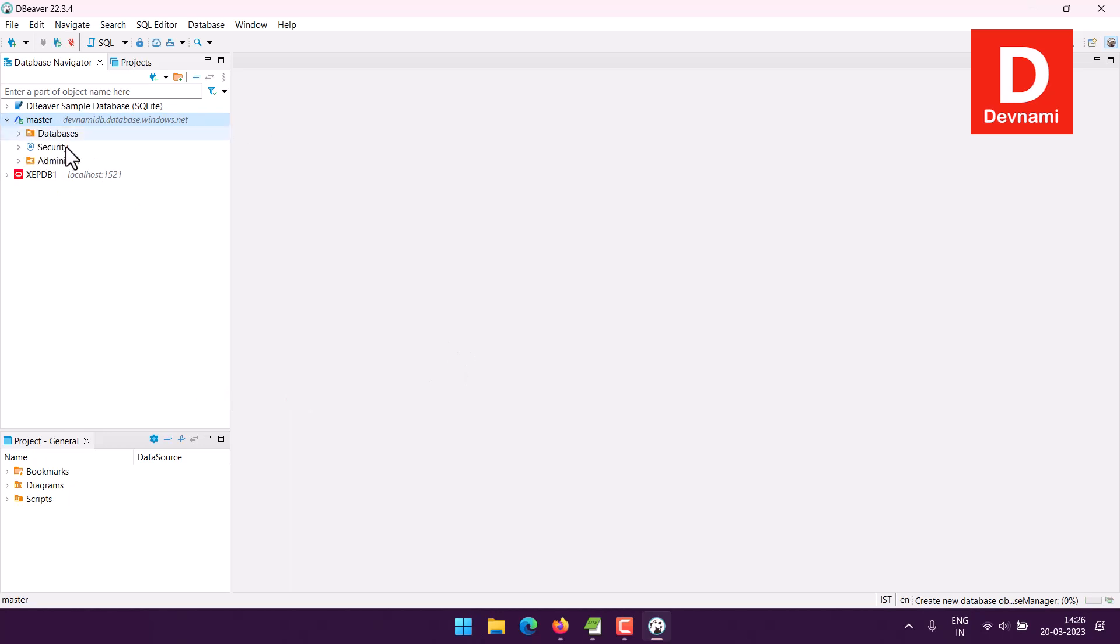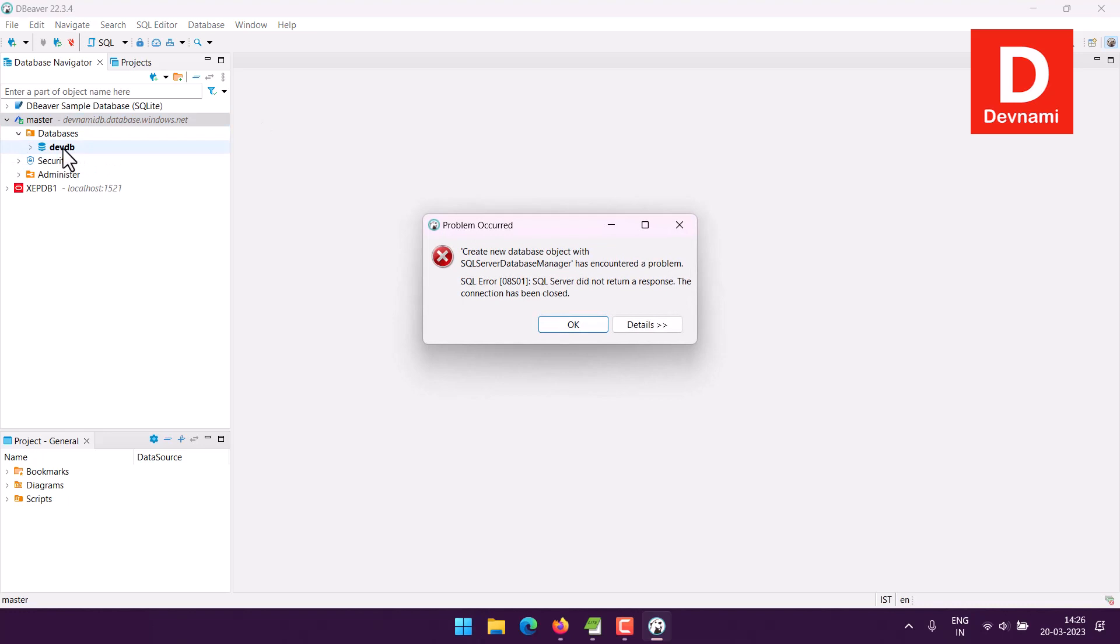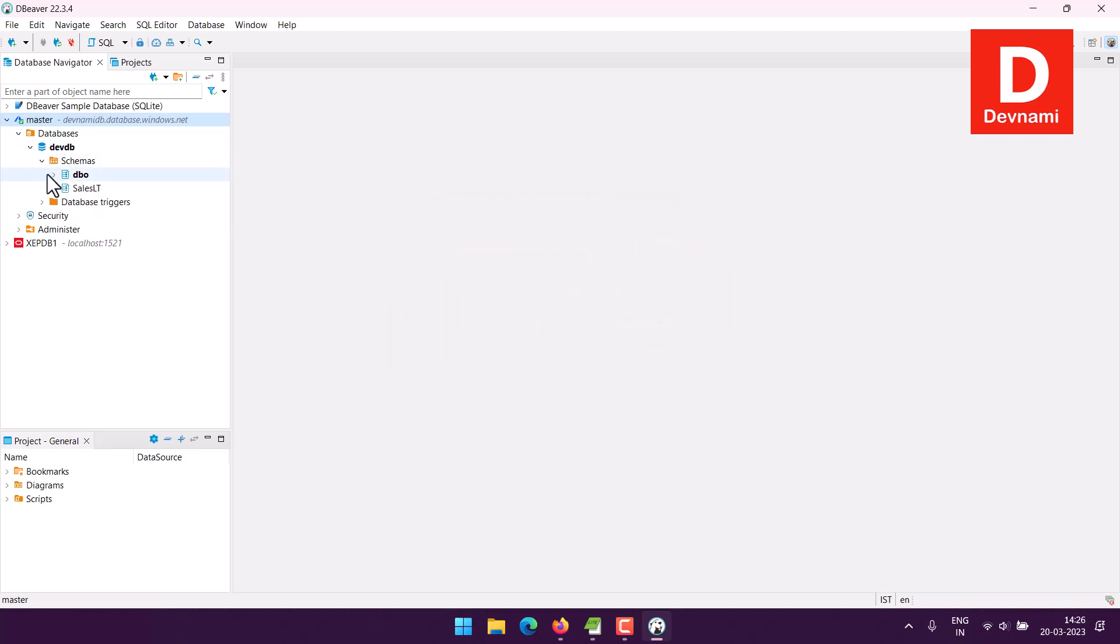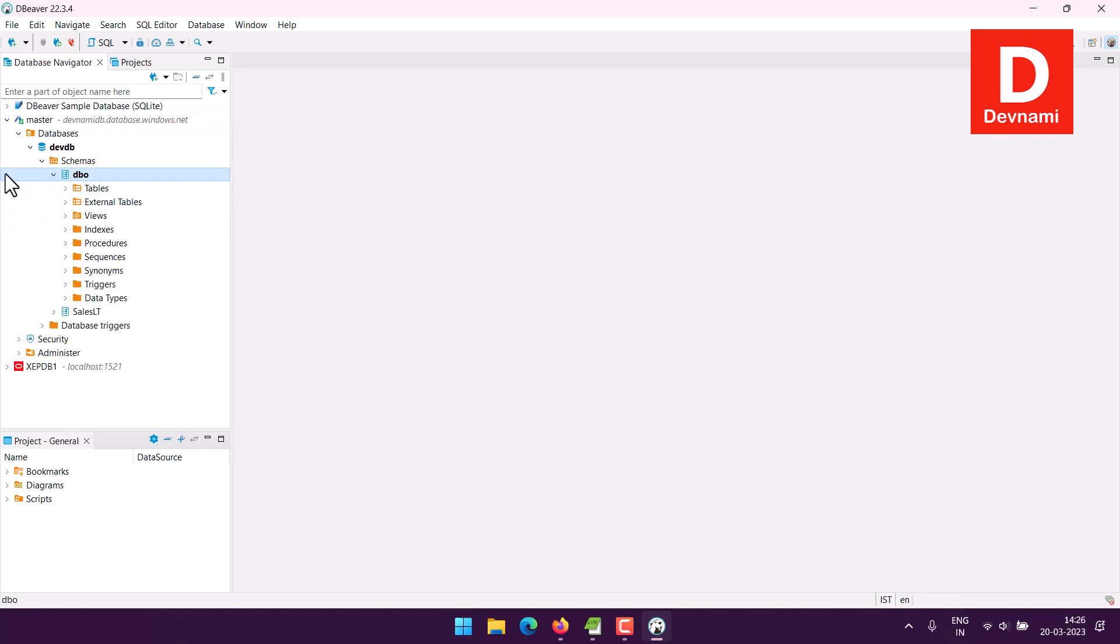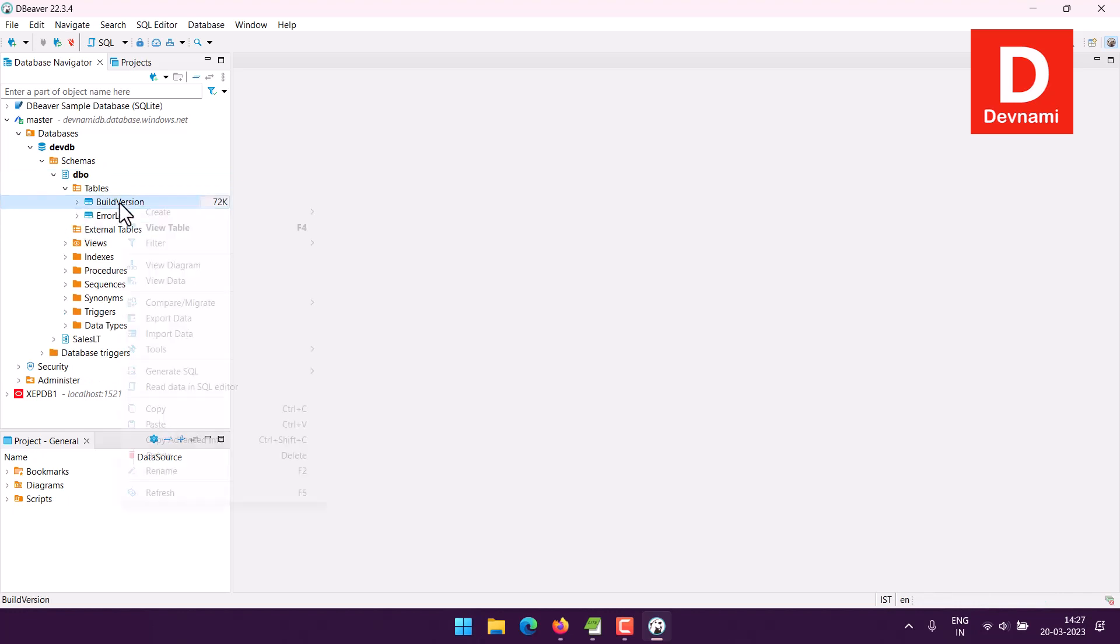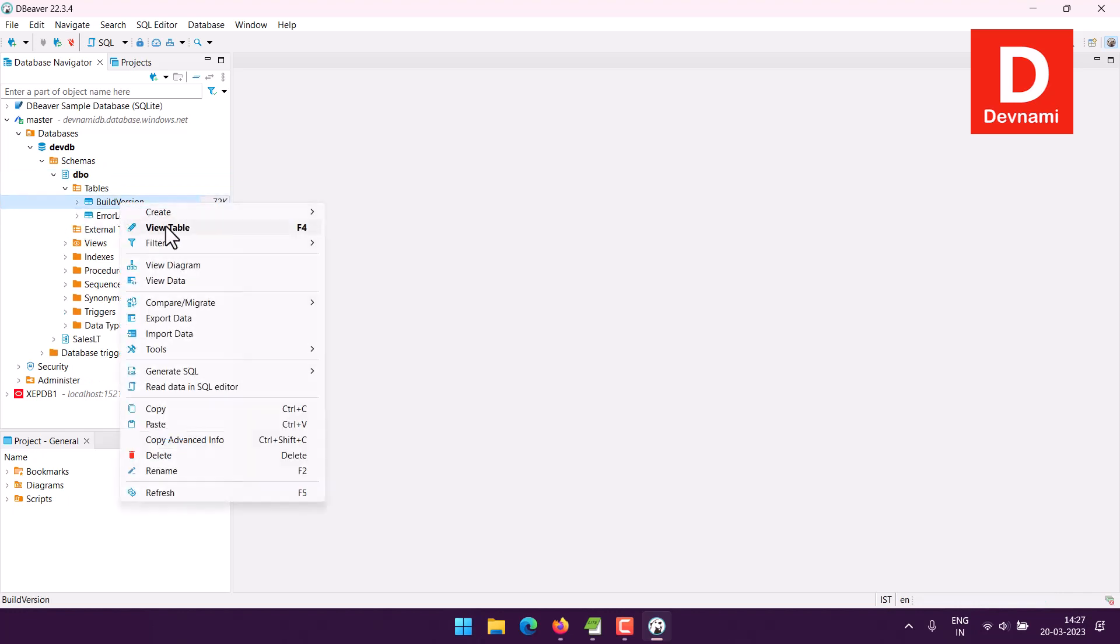Now it is loading. So we have database DevDB with which we can now connect. So here you see, already we have few schemas listed there and here you can see internal and external tables.